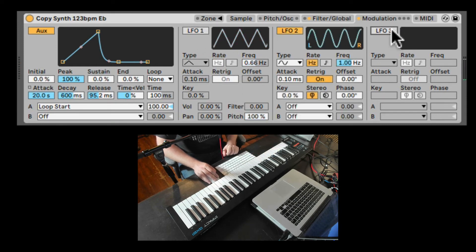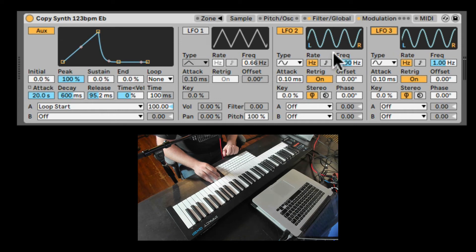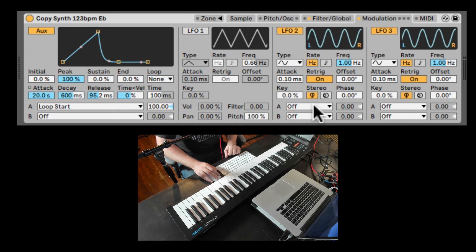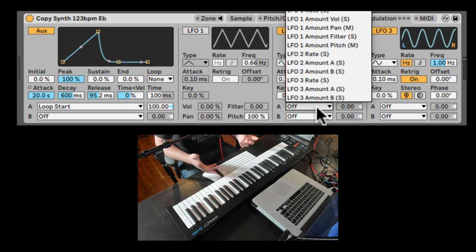LFO 2 and LFO 3 are identical. Here we just have a few extra controls. And they're not hard routed to only the volume, filter, pan, and pitch. You can route them to anything you want,